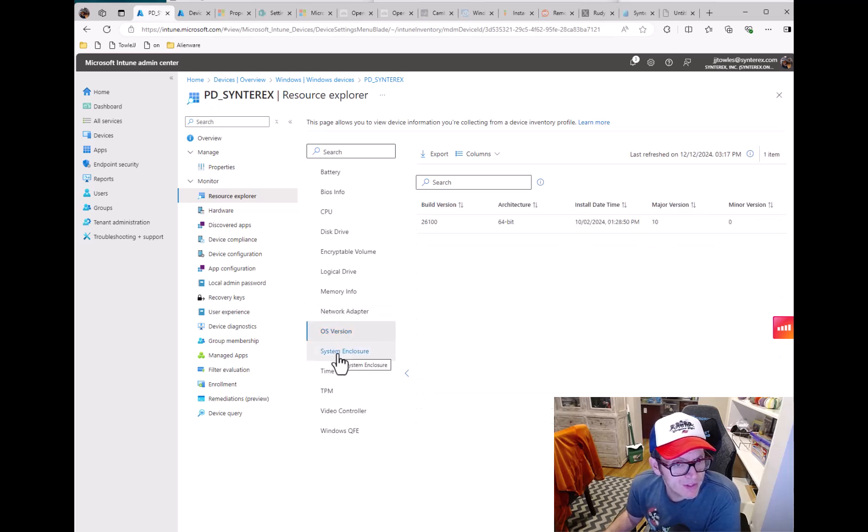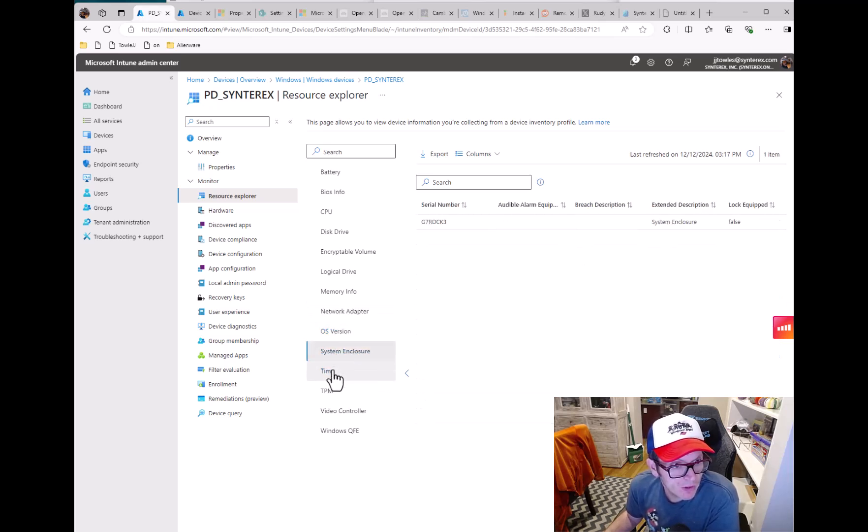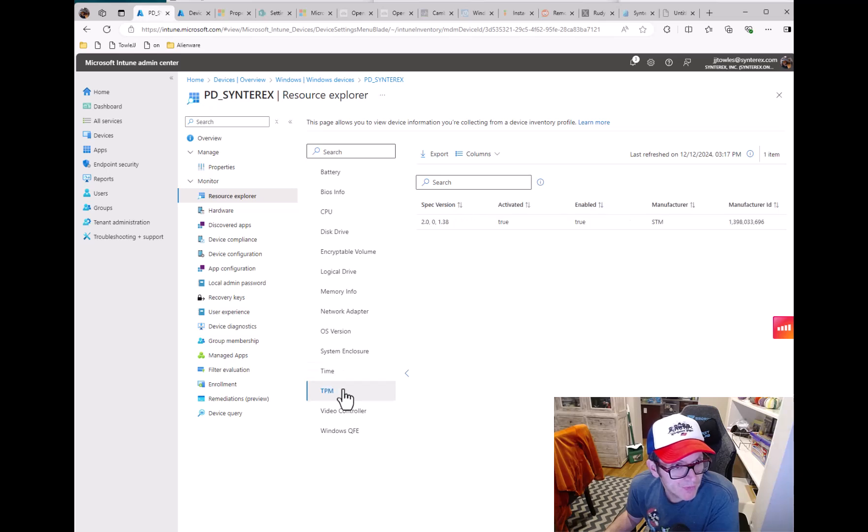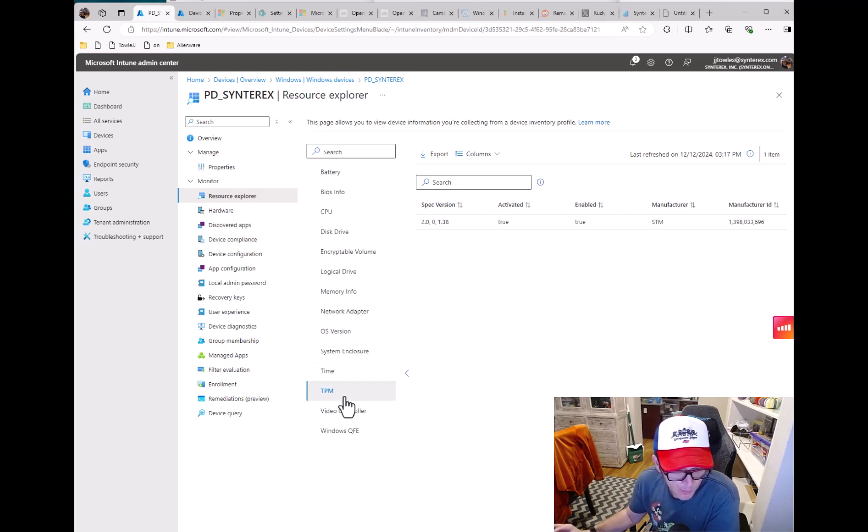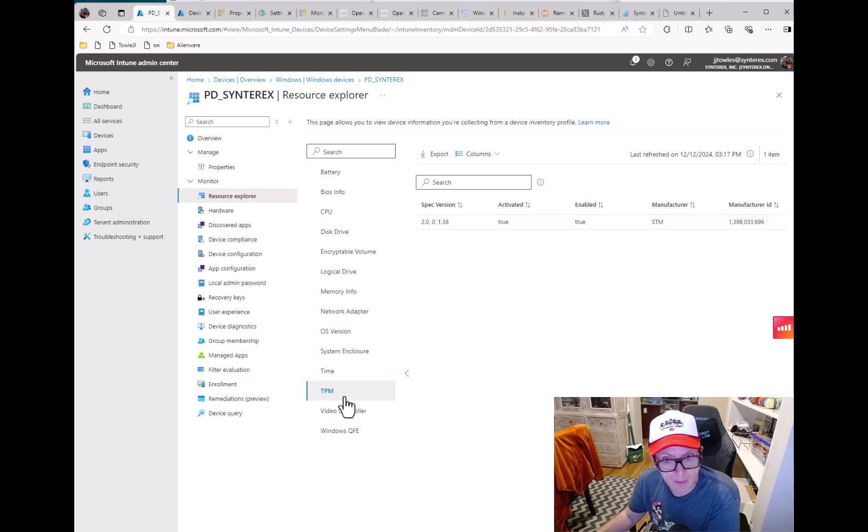And I believe the plan is going to be is that they're going to eventually allow you to use this type of data in some dynamic device groups and stuff like that. But we're not quite there yet.